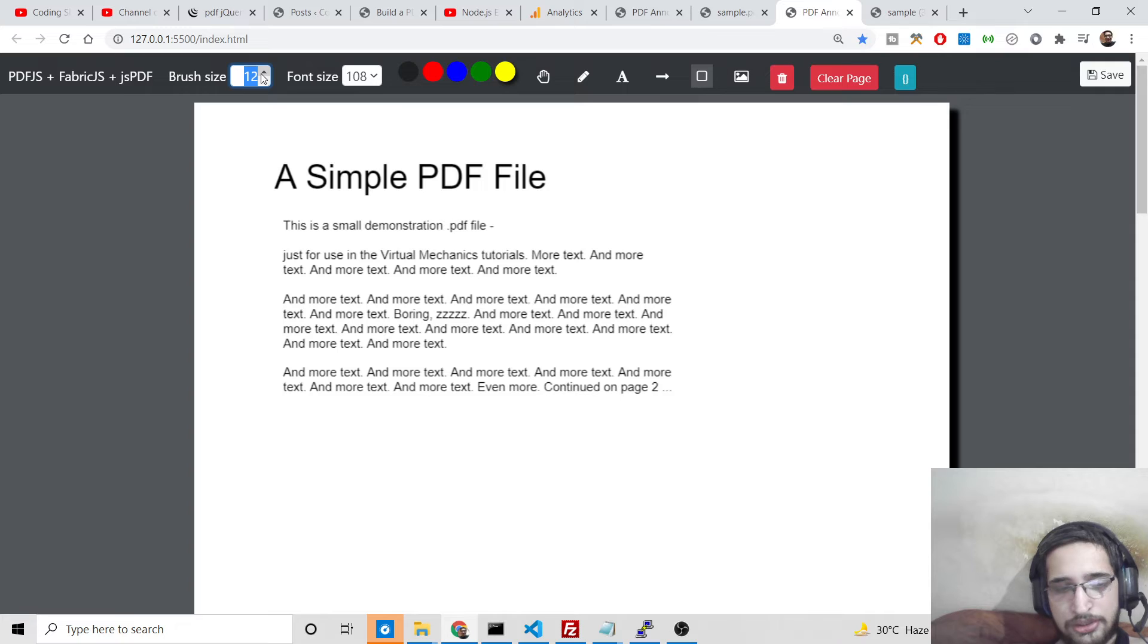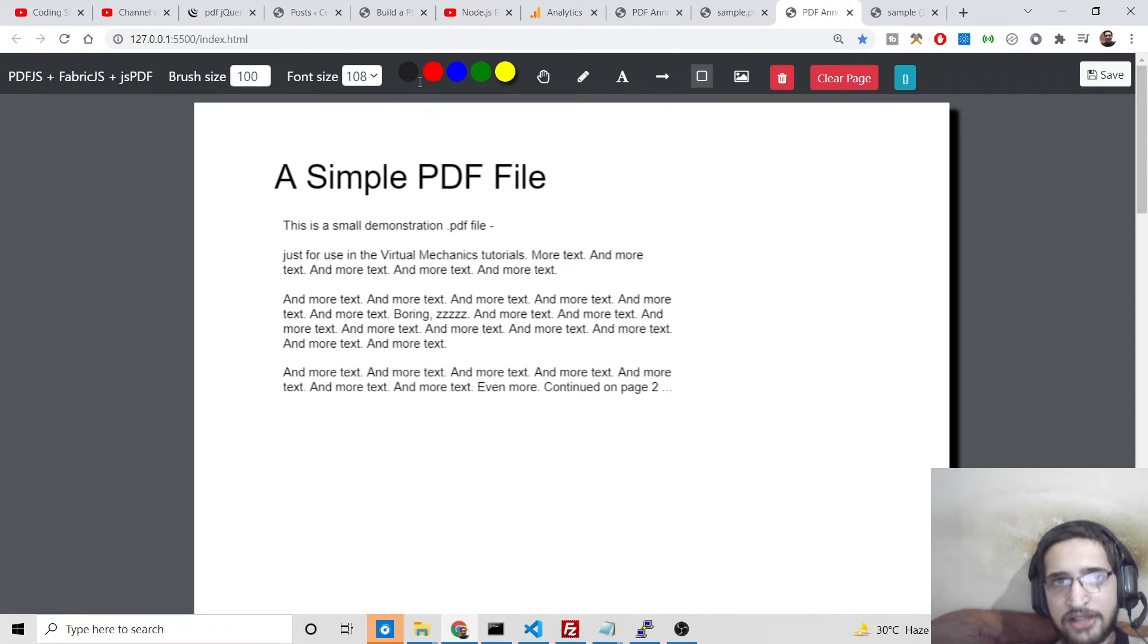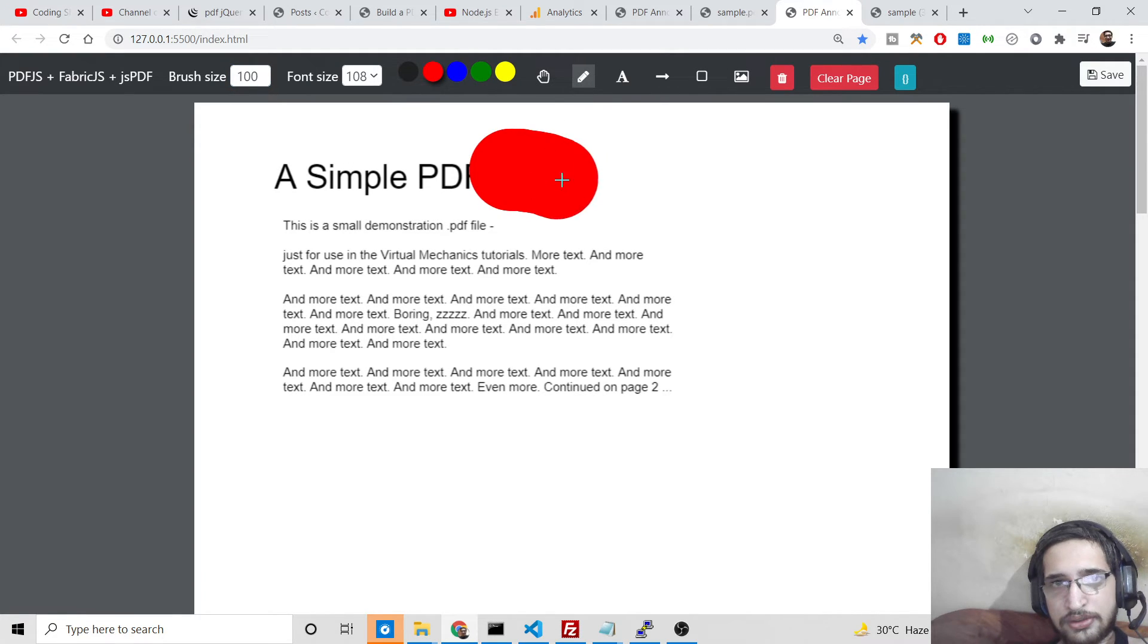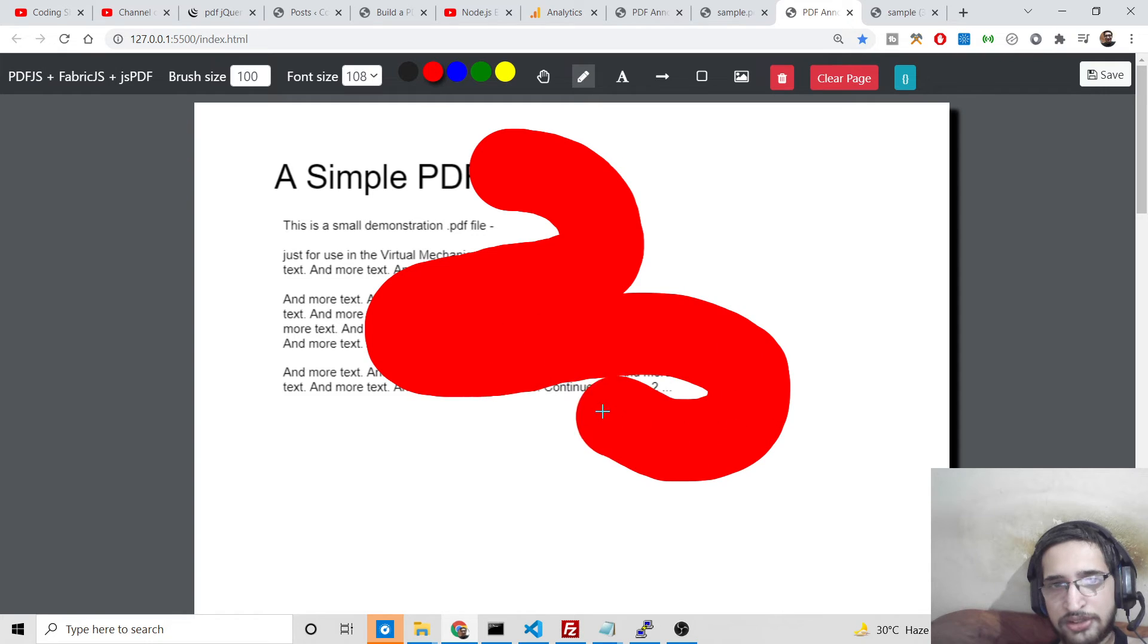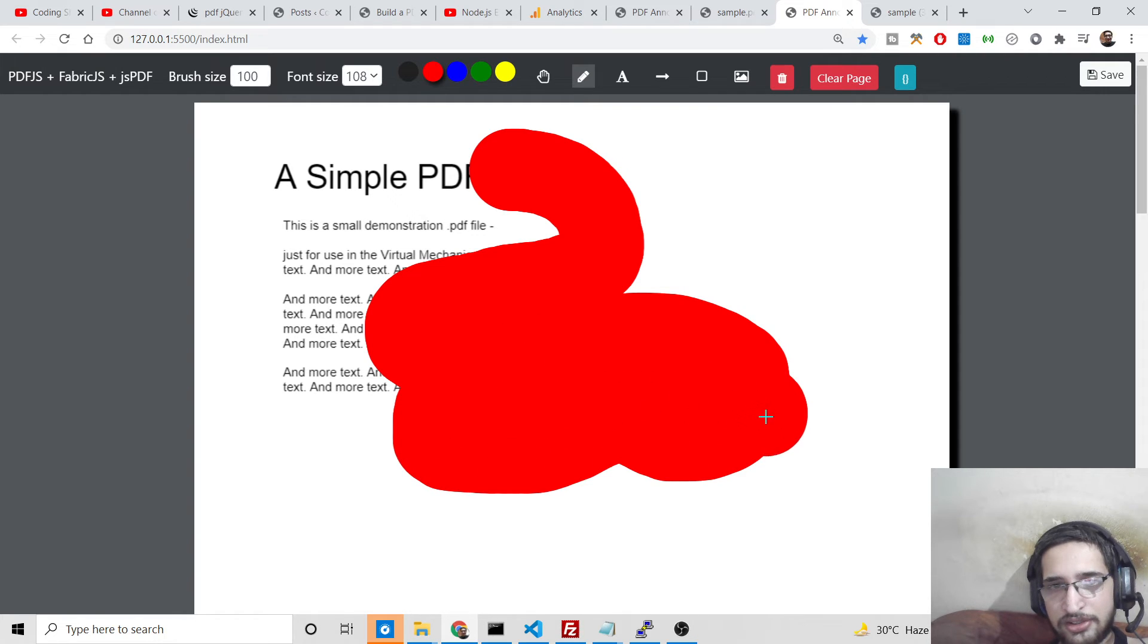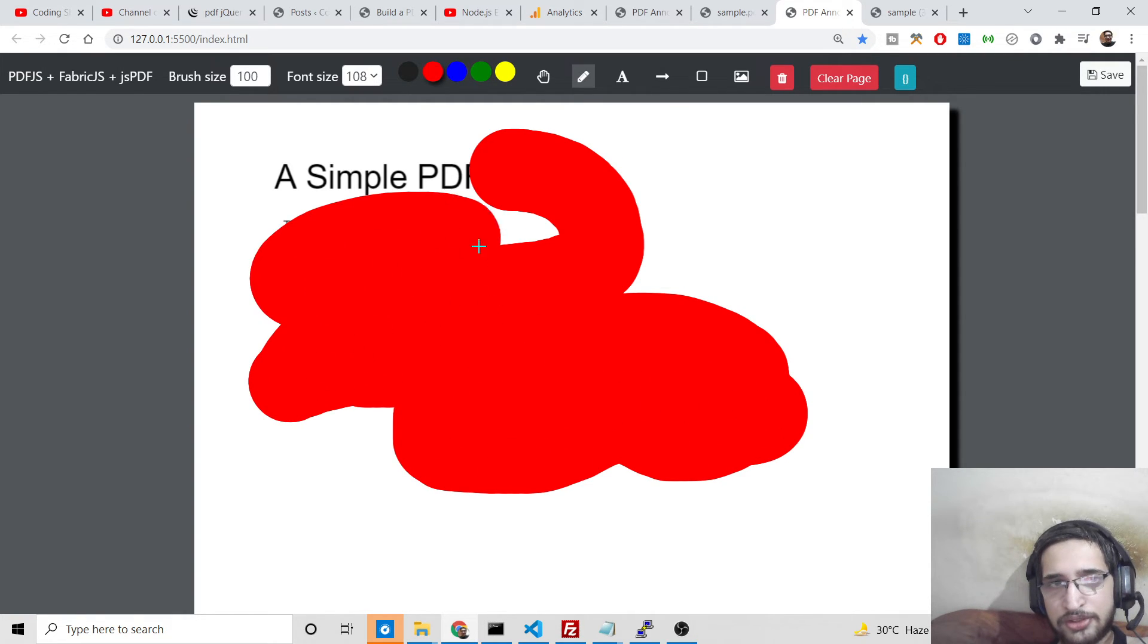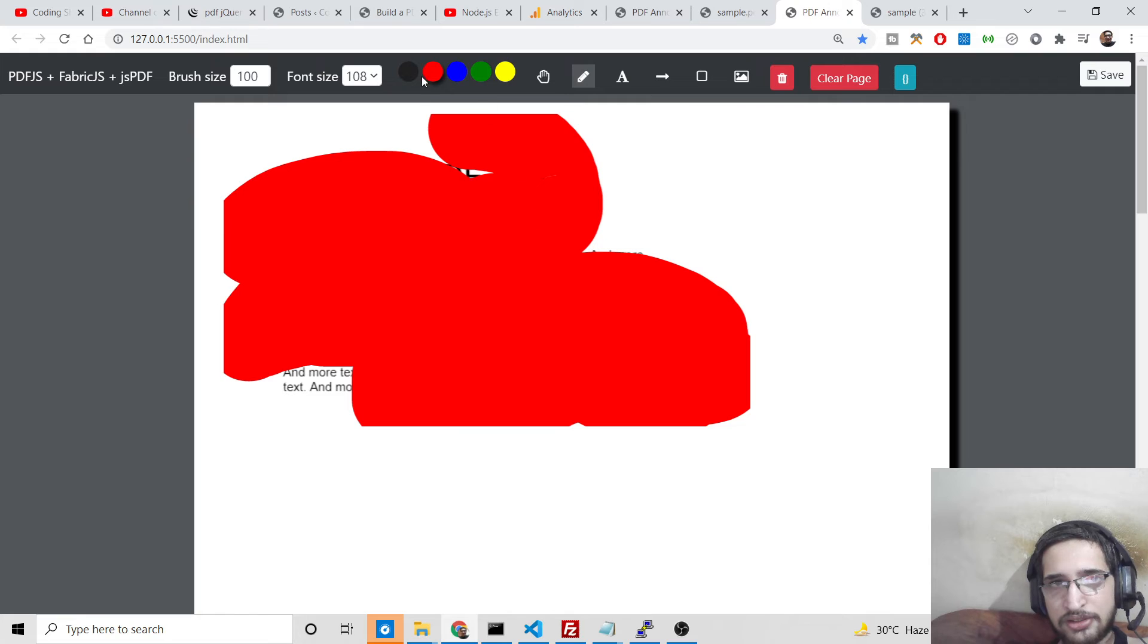And you can also change the brush size like this. So the brush size is changed. If you want to hide something, you can do this like this.